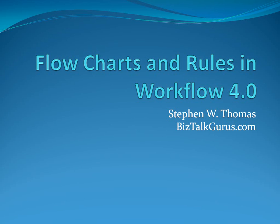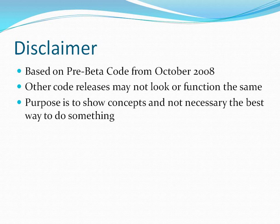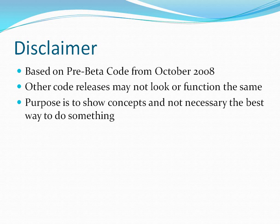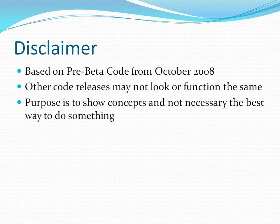First off, I'll start with a brief disclaimer. Everything you see in this video is based on pre-beta code from October 2008. Other code releases may not look exactly the same, and functionality may be added or removed. The general purpose of this video is to show new concepts, and not necessarily the best way to accomplish something.